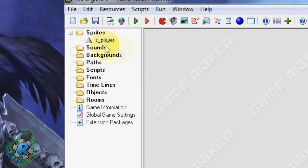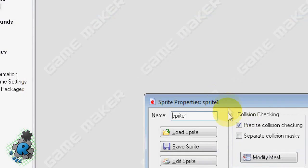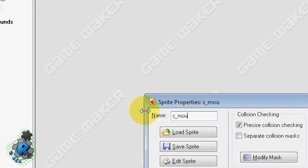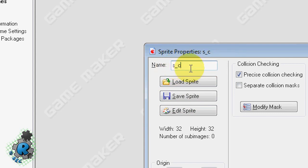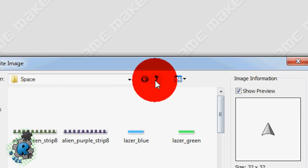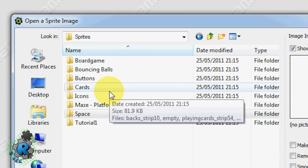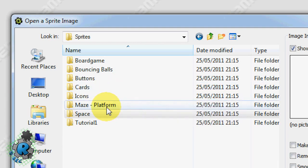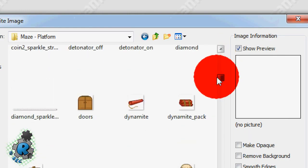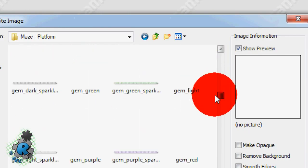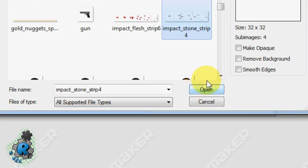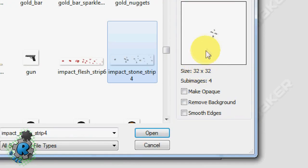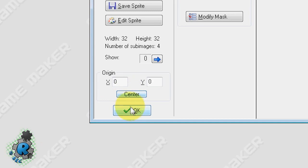Then I'm going to add this one S mouse click. Actually let's change that to click effect. Load sprite and for the click effect if you have played Diablo when you click on the mouse you may notice a little graphic that appears and indicates where you've clicked. So what I'm going to do is I'm going to do the same thing but I'm going to cheat by using animation that comes with it. This is this impact stone strip. Center that.